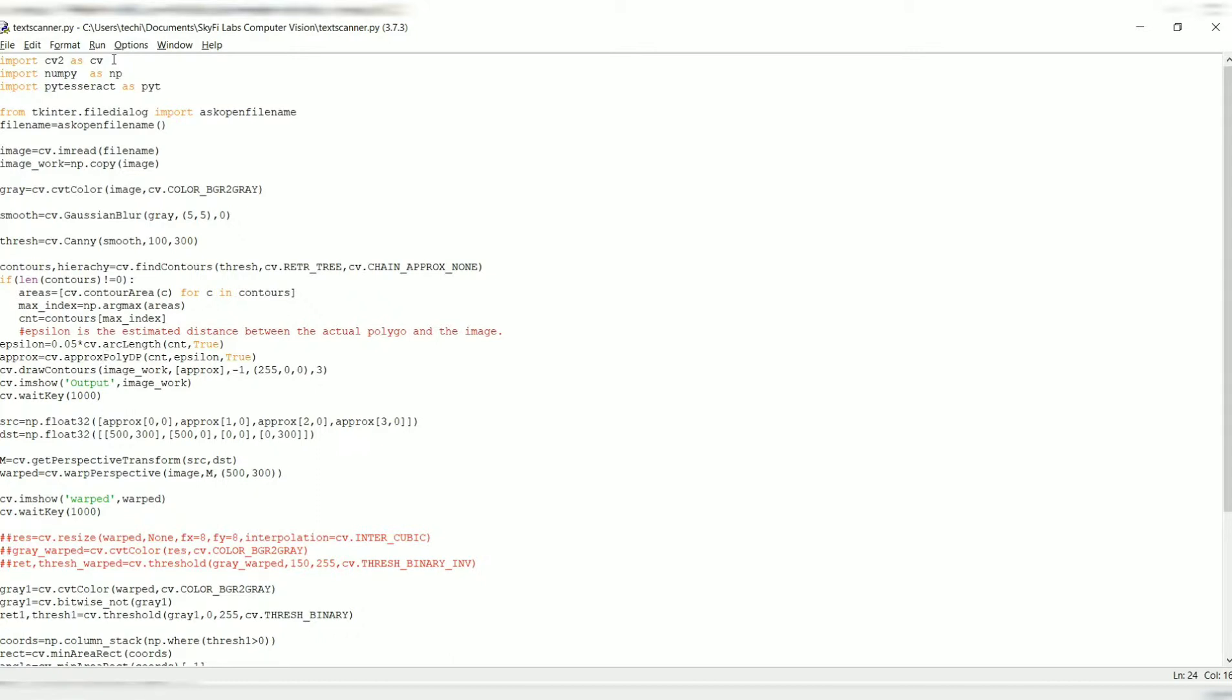For example, if we consider any square or a rectangle, the inner rectangle is the contour and the outer rectangle is the epsilon. This approx will be used for detecting the approx poly DP, which takes a contour and epsilon as the input. Again, I'm drawing the contours right here and I'm displaying the output in image_work. And again, I am using cv.waitKey for 1000 milliseconds. This will wait for 1000 milliseconds for the given window to be closed.